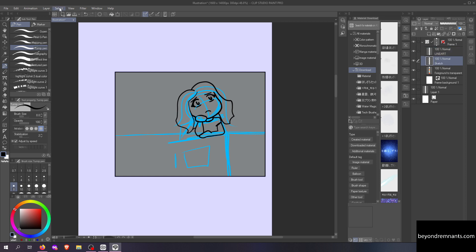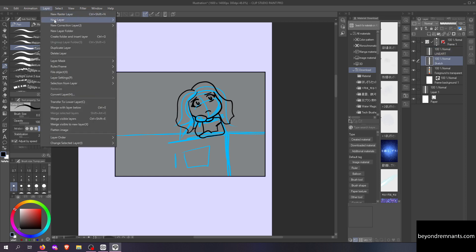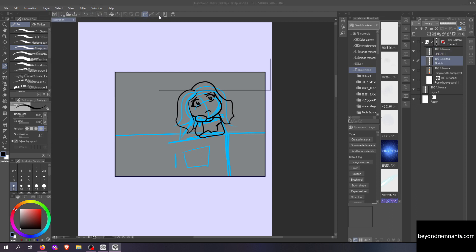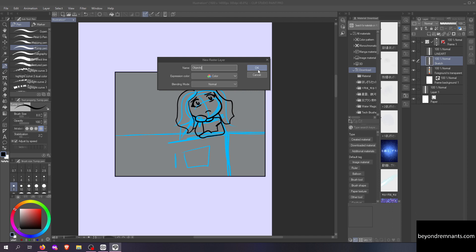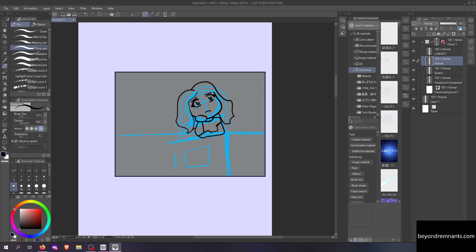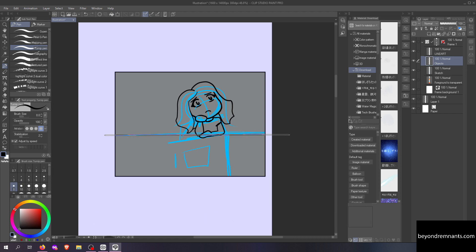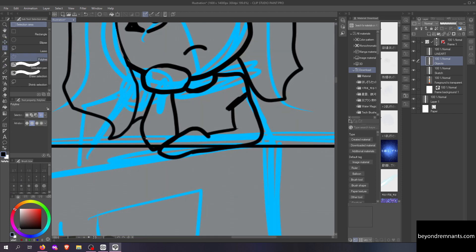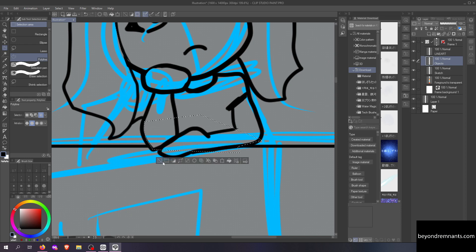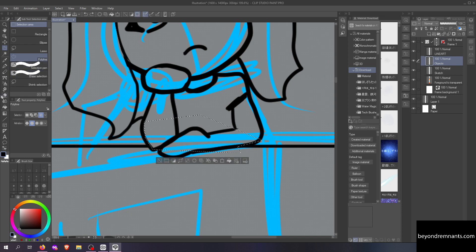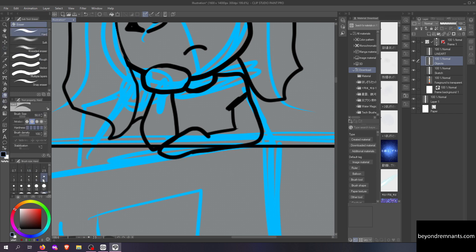I make a new layer for objects that are touching my lineart but separate from it. You can hold the shift key to make straight lines with the pen tool. If you want to erase something, you can select it and press the delete key, or you can use the eraser tool and clean it up as you go.